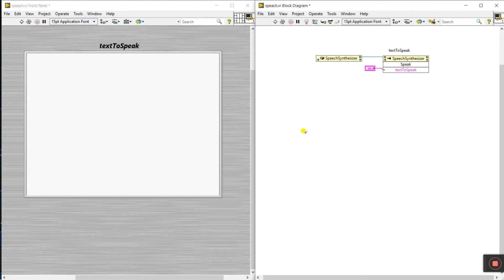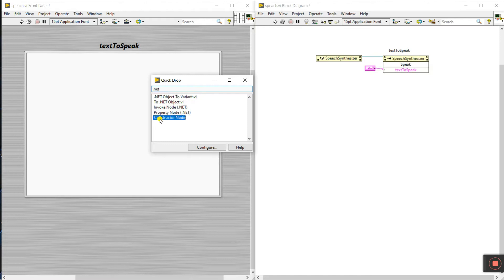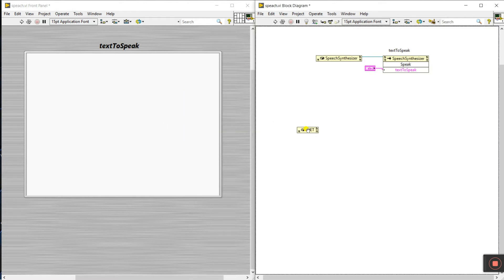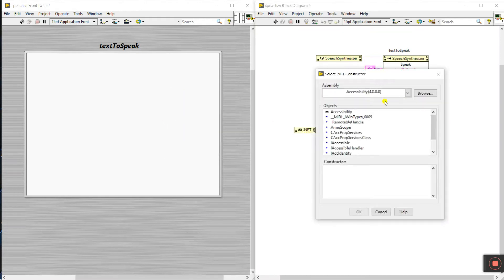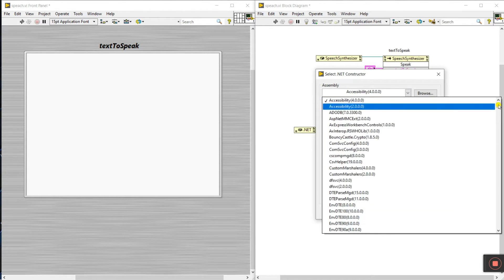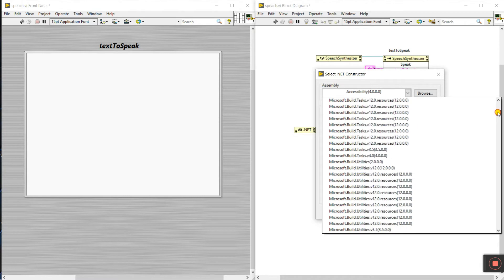First, press Ctrl+Space and enter '.net'. You need to double-click the constructor node and drag it to your block diagram like this. Then you need to select 'Speech' here. Go down and search for 'speech'.